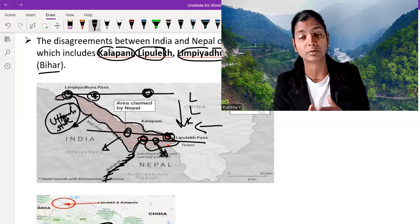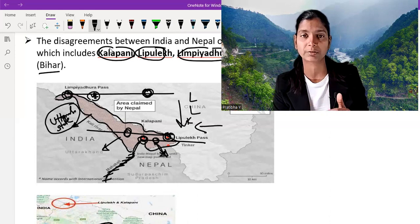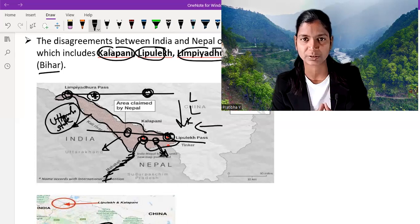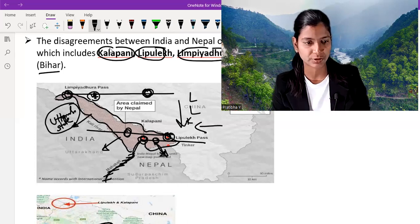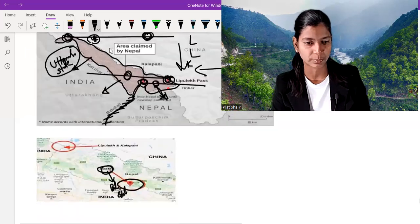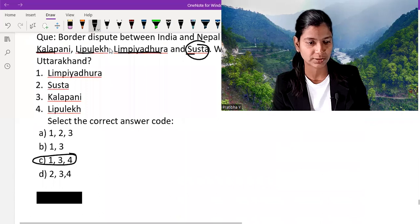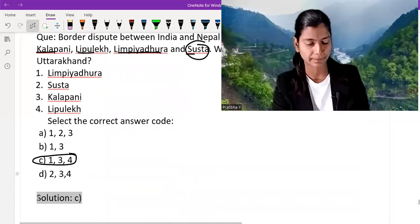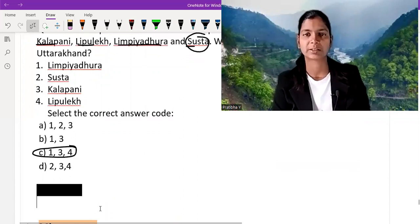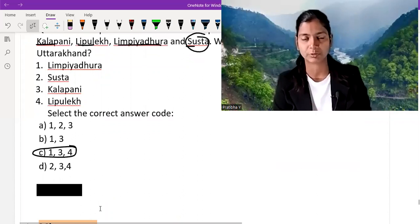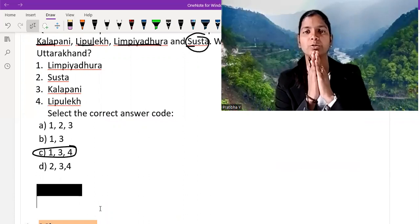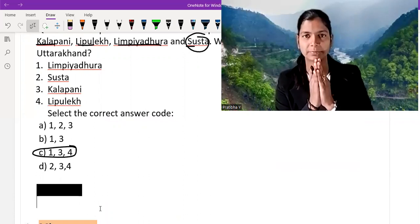I hope you understood and enjoyed this video and gained some knowledge from it. Let's verify: we said option C is correct — yes, option C matches the solution, so we are on the right track. I hope you enjoyed it. Namaskar, thank you.